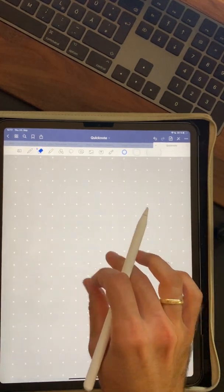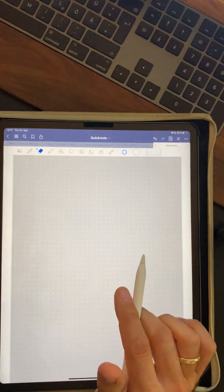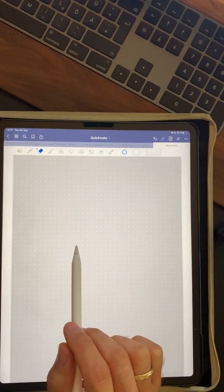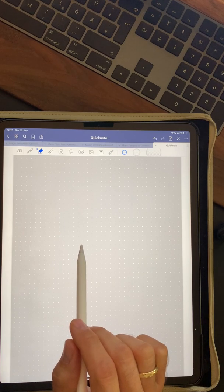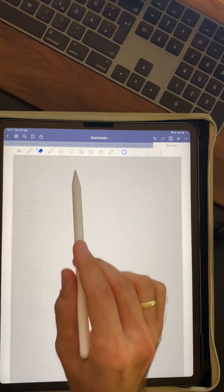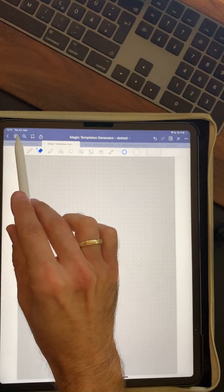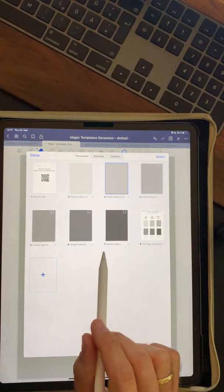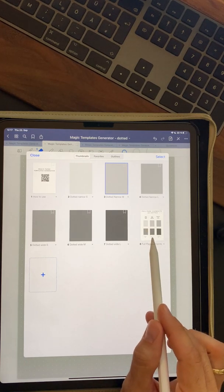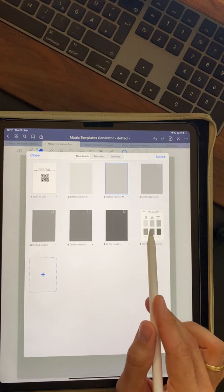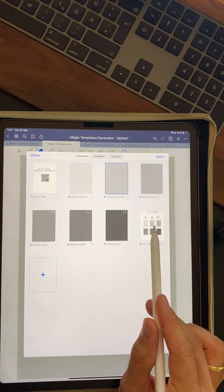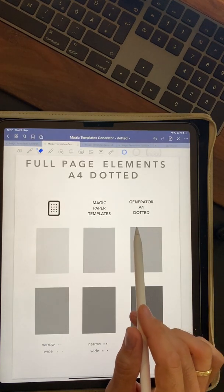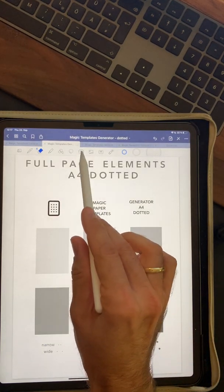It's laser sharp at any size like all my products. And this is the first way how to use magic paper templates. The second one is another way how to use them. It's why I put this page, full page elements over here.